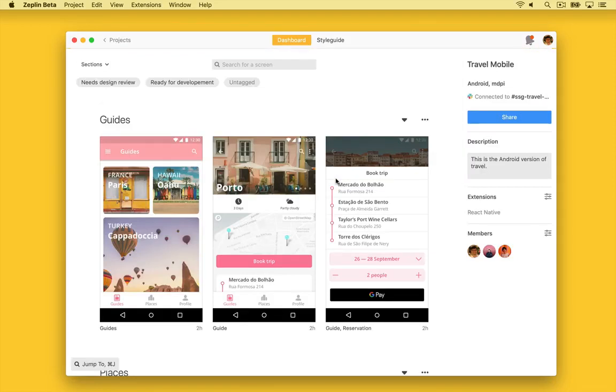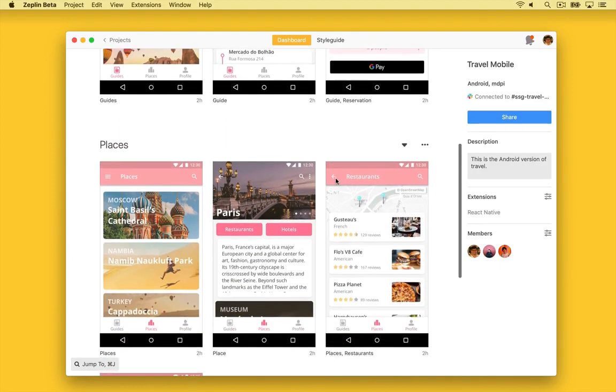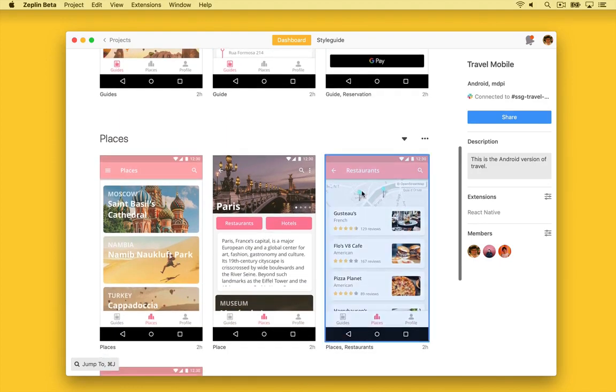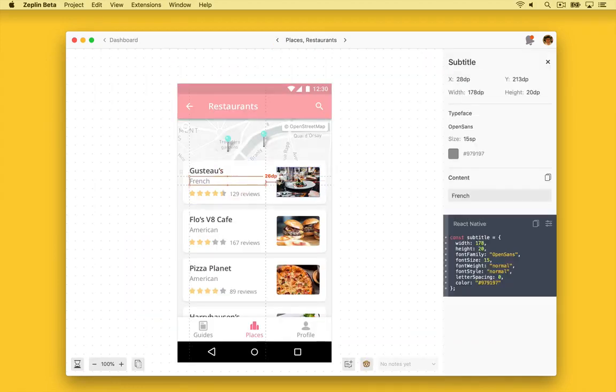I've just exported these artboards from Sketch into Zeppelin, but this project has not yet been linked to a style guide. For that reason, we don't see if these are part of our brand's colors, textiles, or components. We get values and typeface information, but this could be off-brand and not curated by our design team.